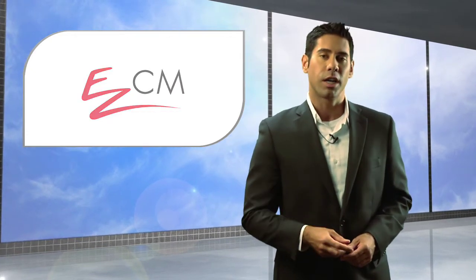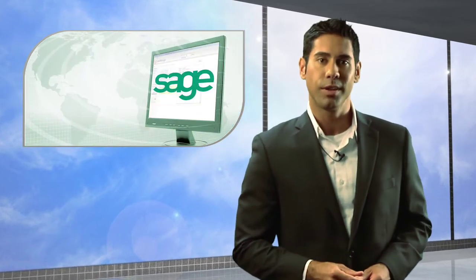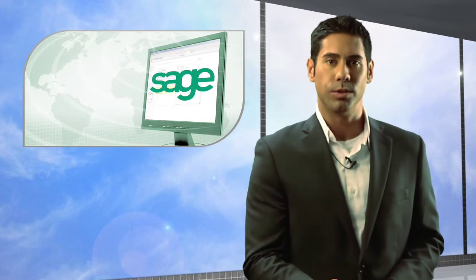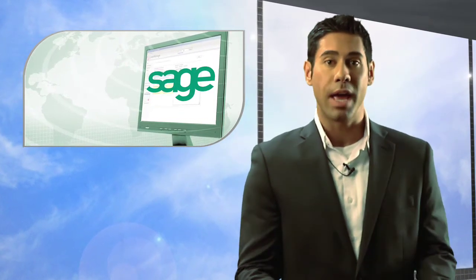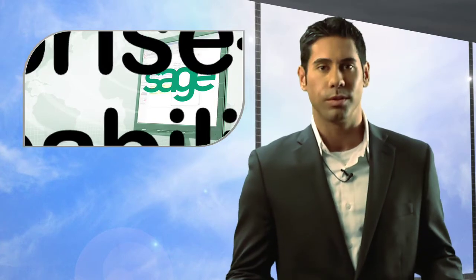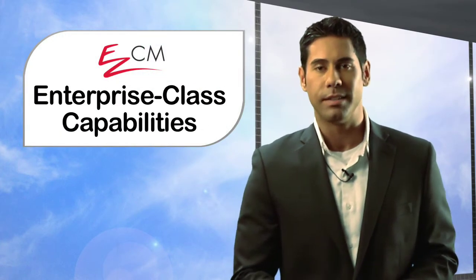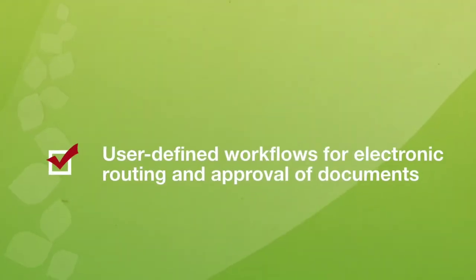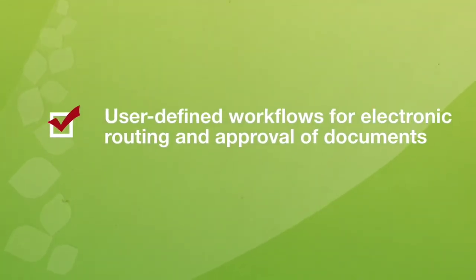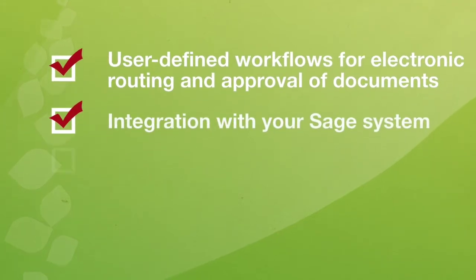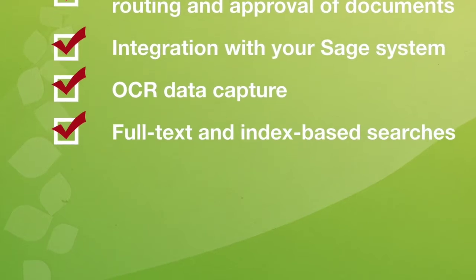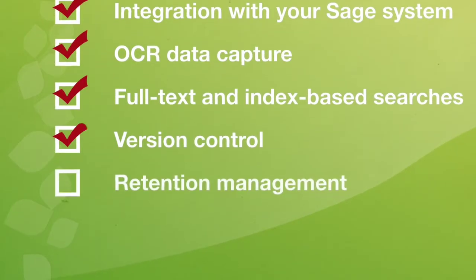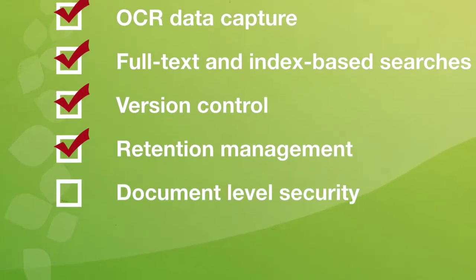EasyCM is a document management solution that enables you to manage and access documents directly from your Sage user screens. Because EasyCM is web-enabled, users can log in and retrieve or manage documents electronically from anywhere in the world. EasyCM provides enterprise-class capabilities such as user-defined workflows for electronic routing or approval of documents, integration with your Sage system, OCR data capture, full-text and index-based searches, version control, retention management, document-level security, and much more.